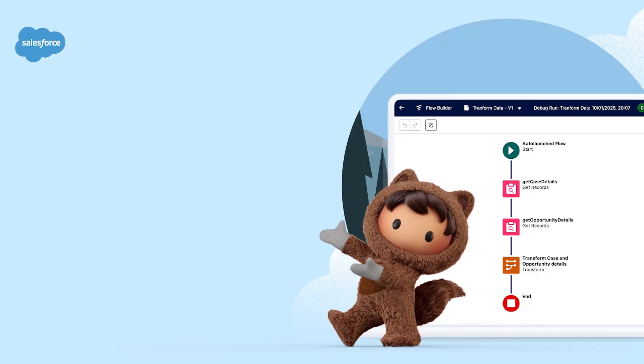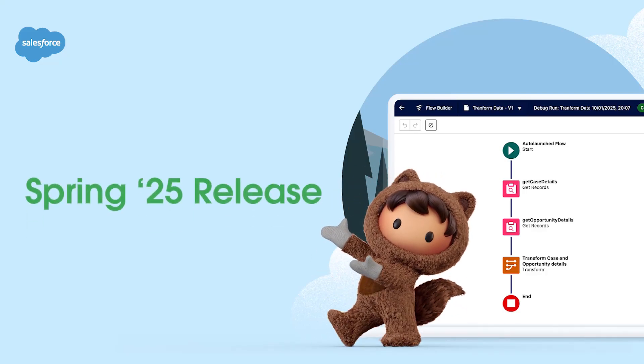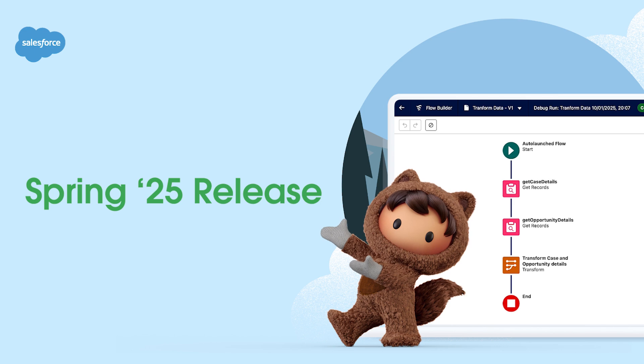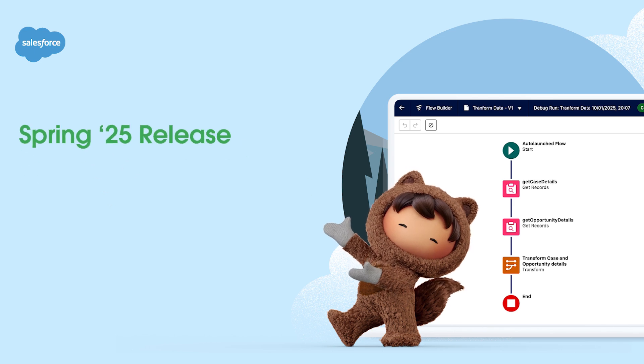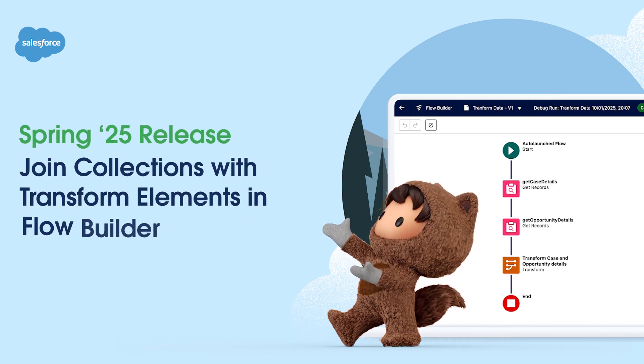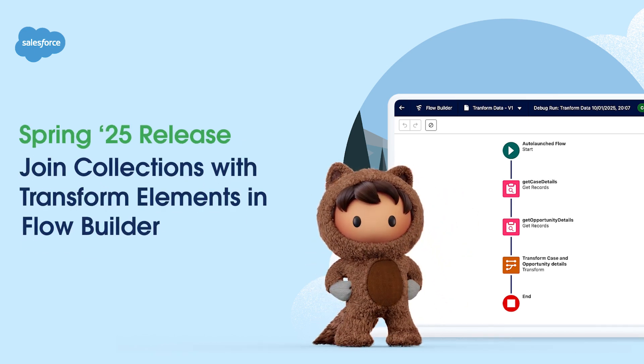We're excited to share some of the new features coming your way for the Spring 25 release. In this video, we're going to show how you can join collections using transform elements in Flow Builder.